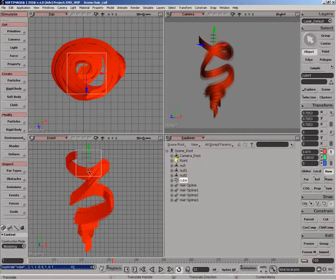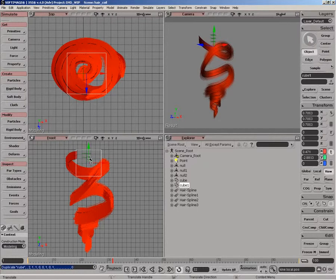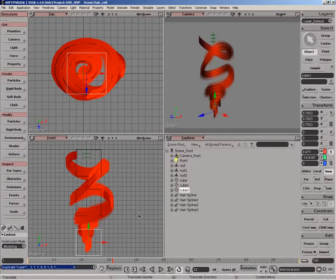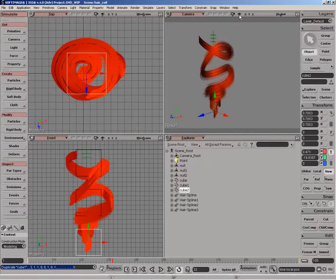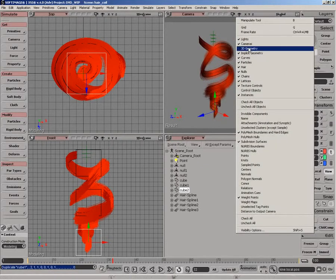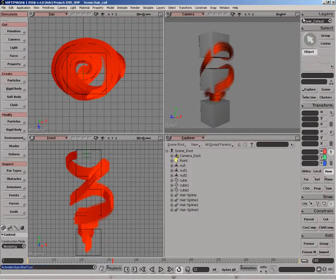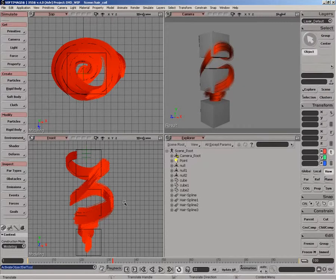And I can just duplicate that, translate it down, duplicate that again. So we've got three control objects there. Let's turn on 3D geometry so we can see what's going on there.